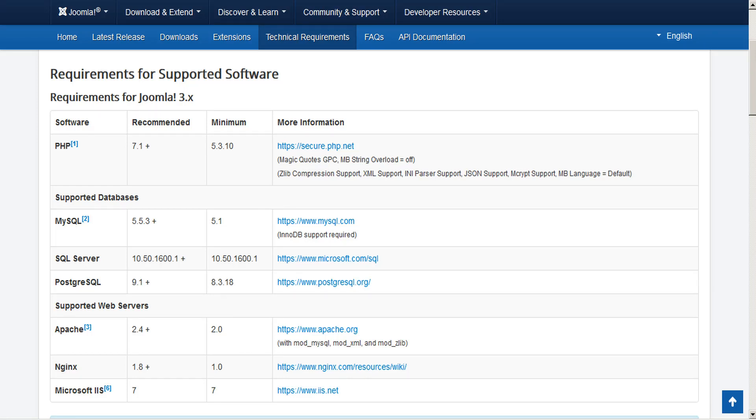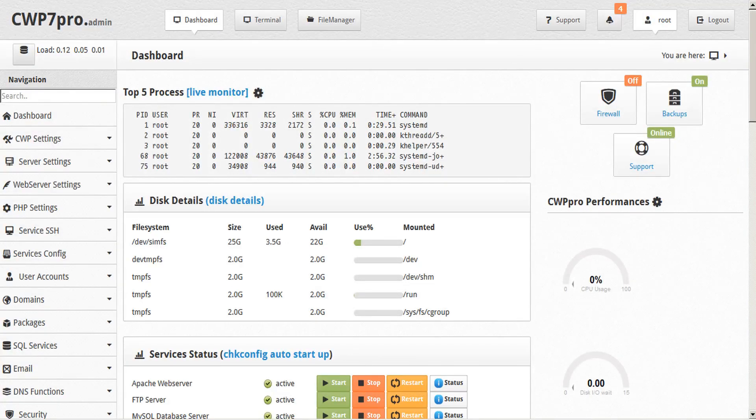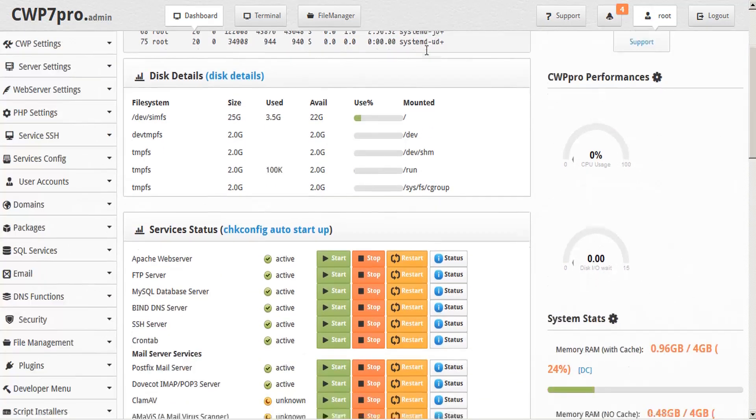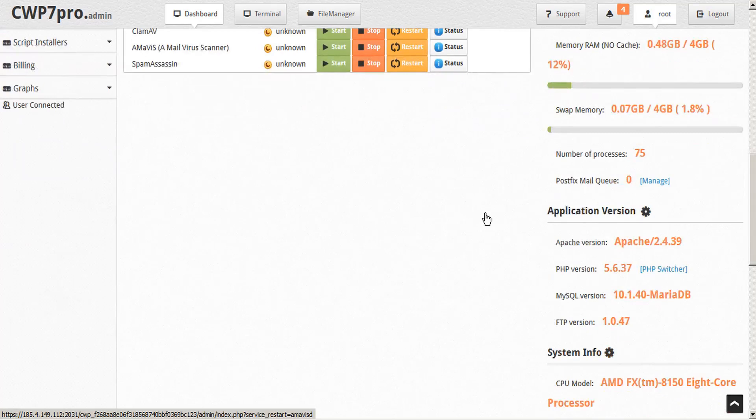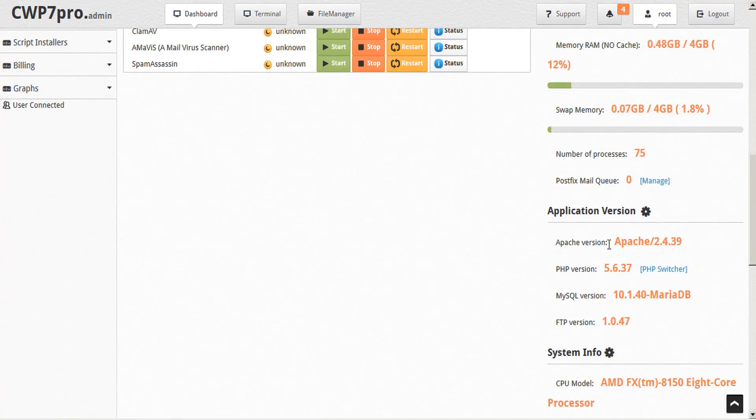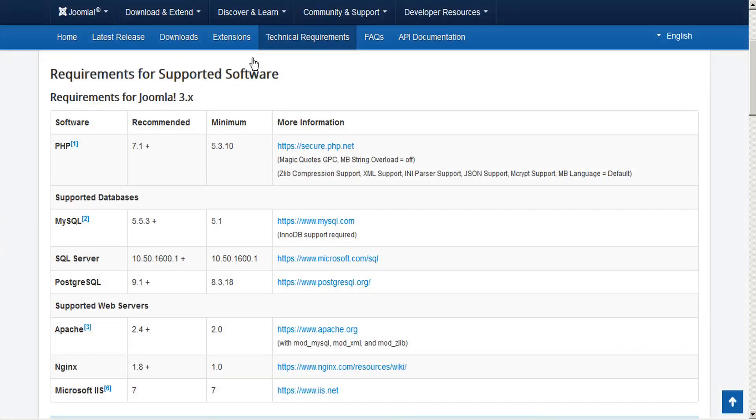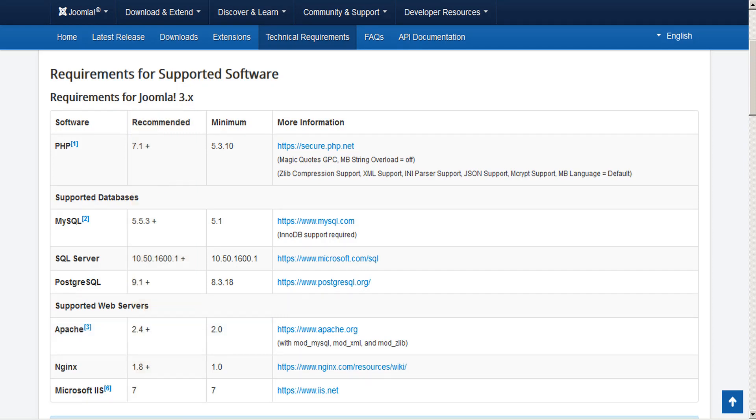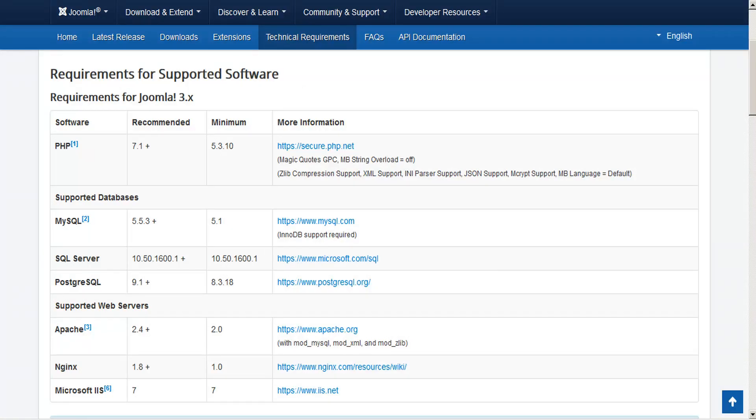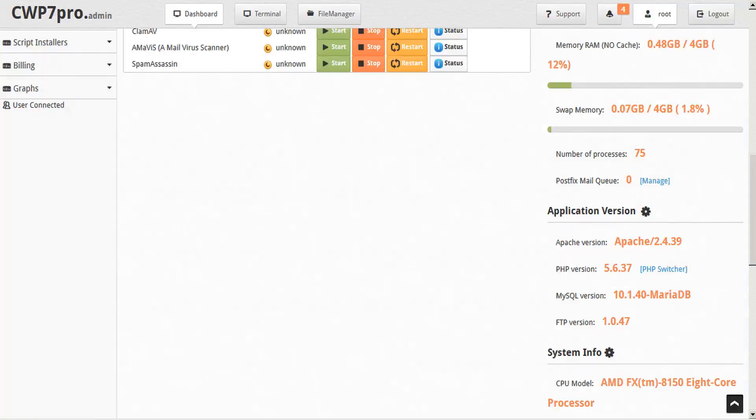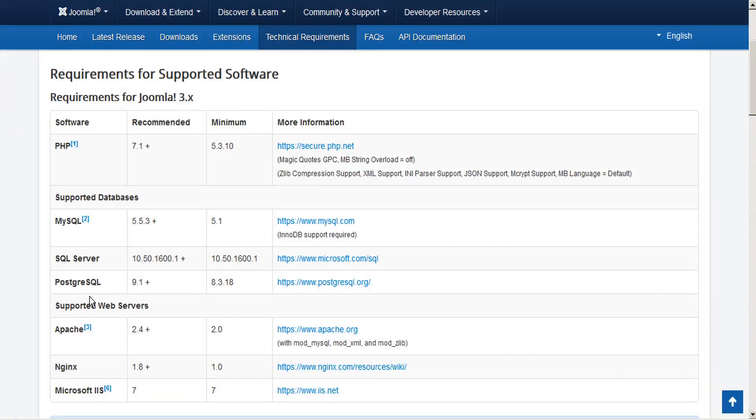So let's log in to our CWP admin dashboard. And if you scroll down and take a look on the right-hand side, you'll see here your application versions. Here's the Apache version 2.4 that meets the recommended requirements. PHP 5.6 meets the PHP minimum of 5.3 but not the recommended, and MySQL version 10.1 which far exceeds the recommended of 5.5.